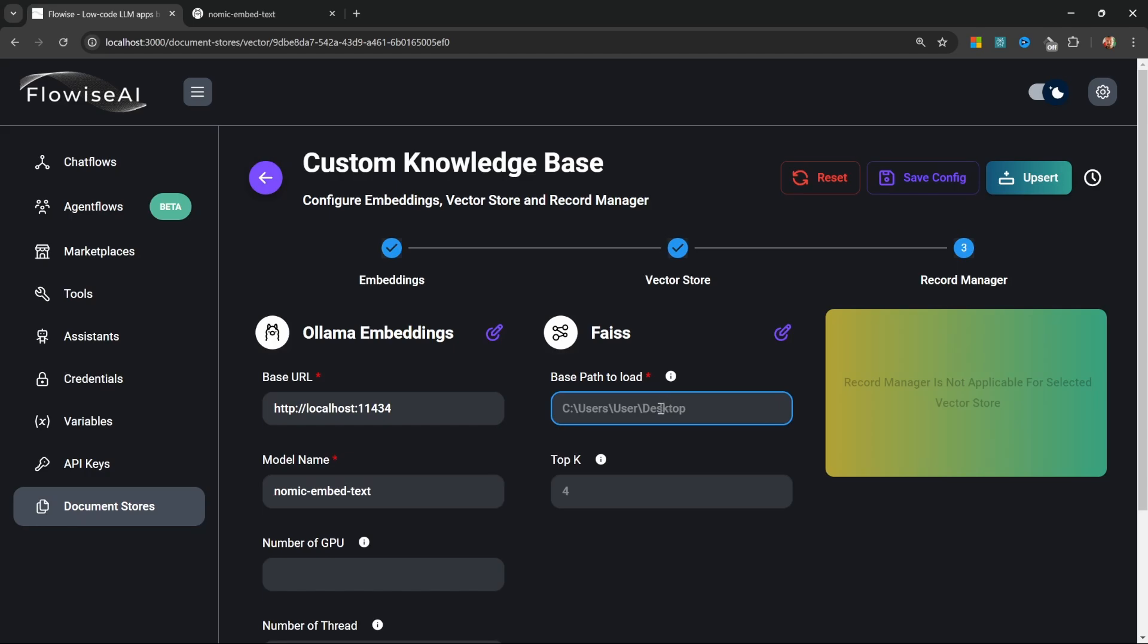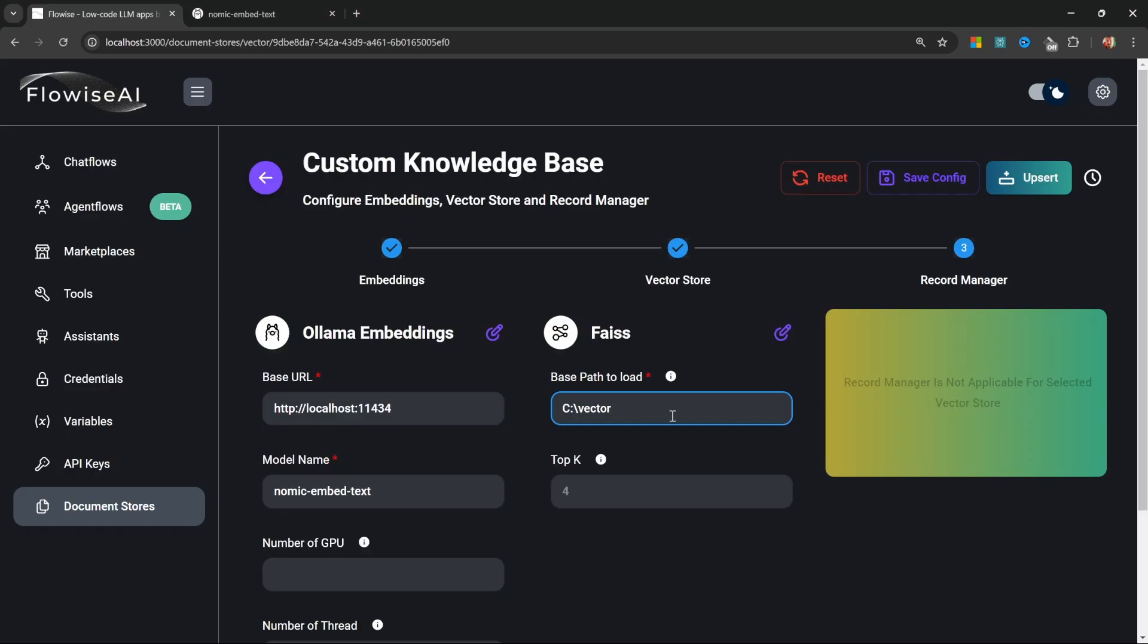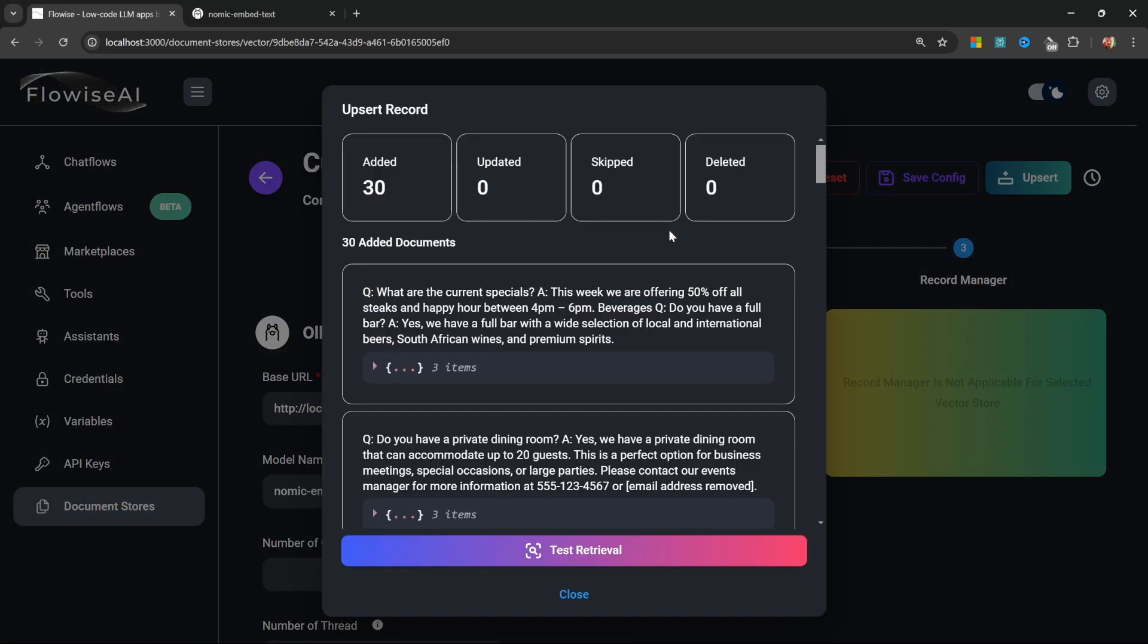Now we just have to select the vector store. We will be using Faiss in this tutorial. All we have to do is provide a path where this Faiss database will be created. I've simply created this Vector folder on my machine and I'll paste the path to that folder in this field.